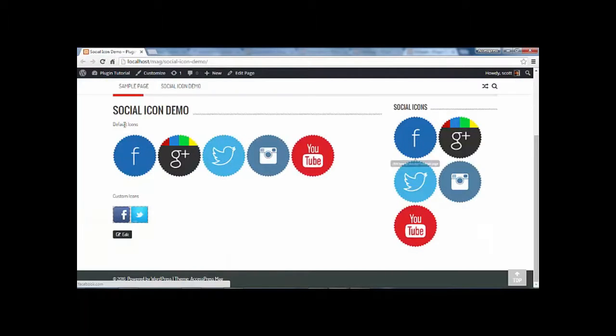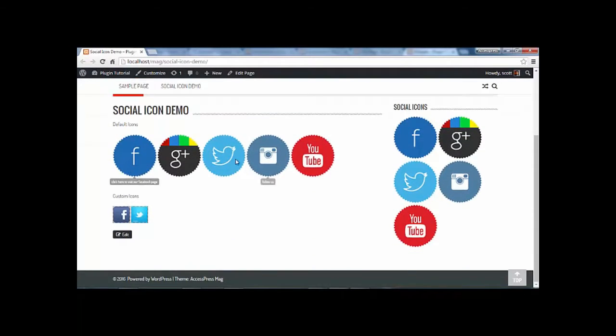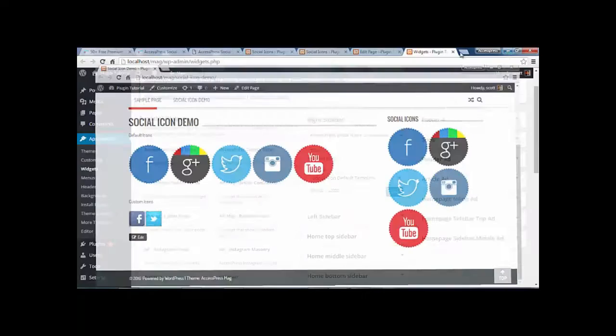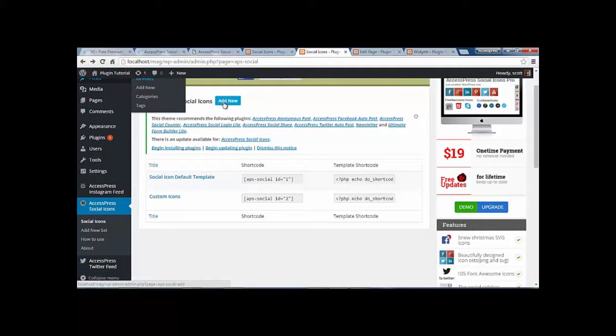You can also define different icon sets for your pages, your header, your footer, your widgets, and all. As we can see here, you can just add unlimited number of icon sets.